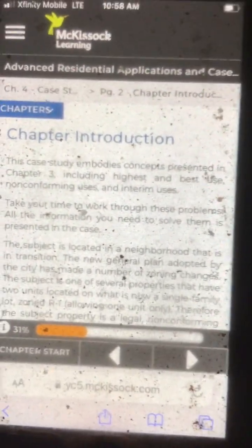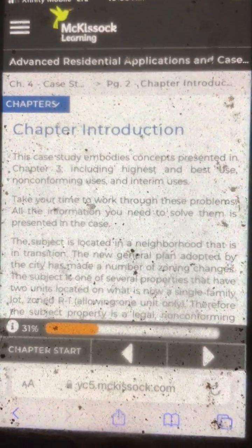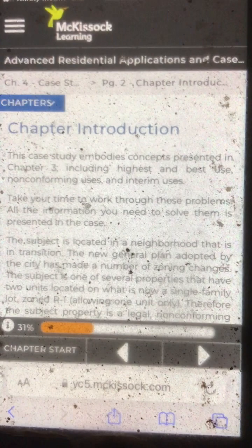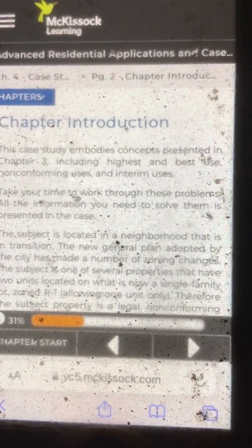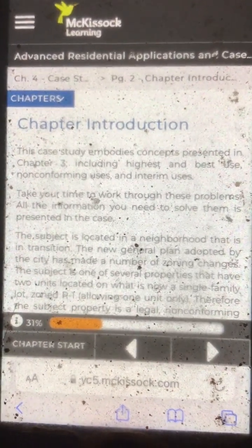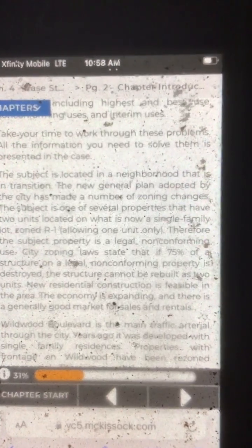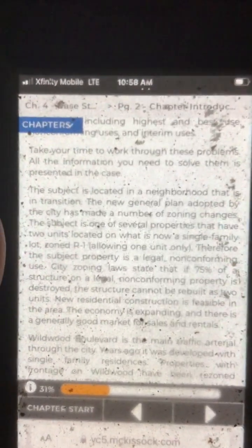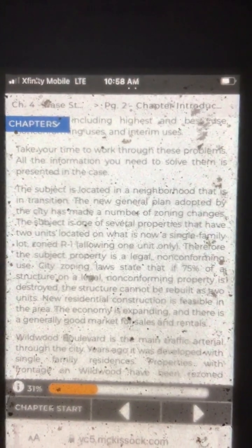Page 2, Chapter Introduction. This case study embodies concepts presented in Chapter 3, including highest and best use, non-conforming uses, and interim uses. Take your time to work through these problems. All the information you need to solve them is presented in the case.